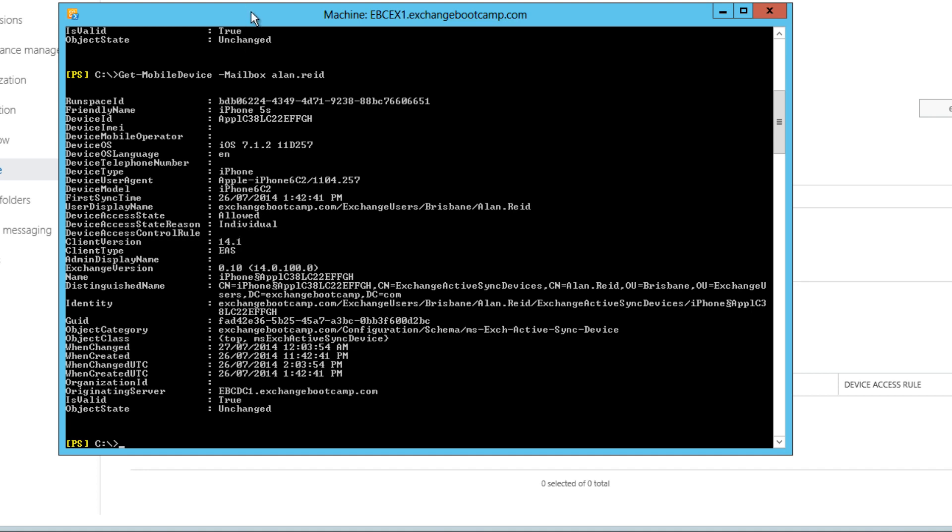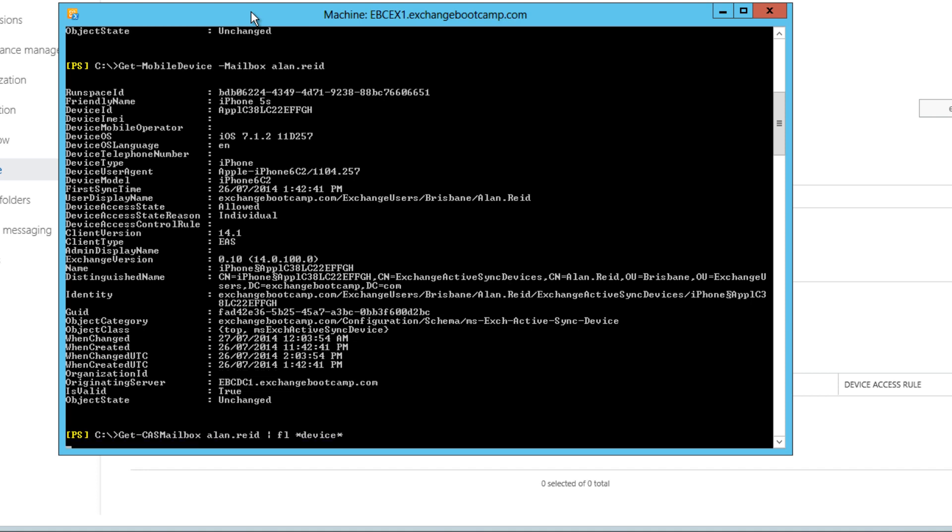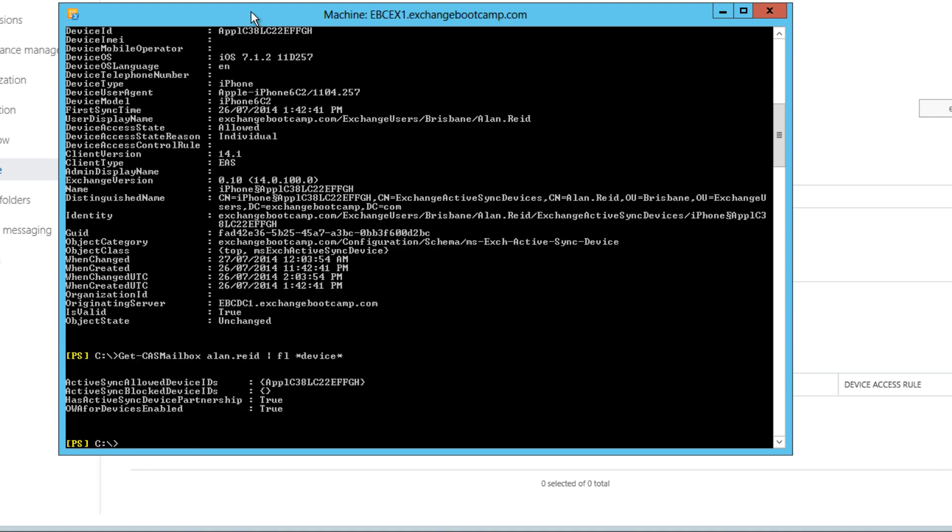Another view of this is if we use get CAS mailbox. And I'm just going to limit the output here to device attributes. We can see here that the CAS mailbox output, CAS mailbox configuration for Alan Reid, includes an active sync allowed device ID list, which includes that same device ID that we see when we look at the mobile device up here.